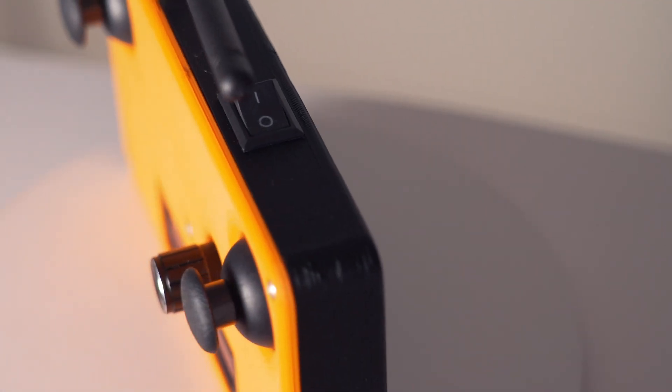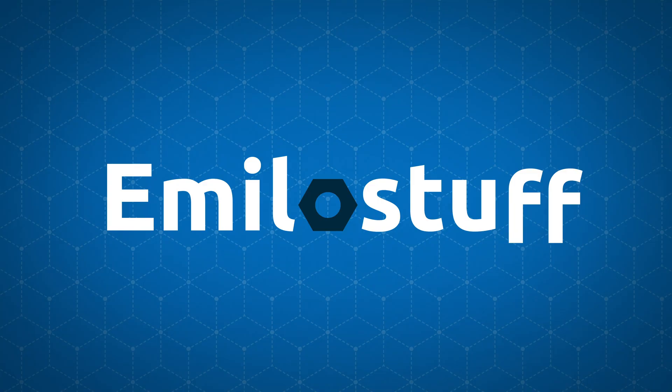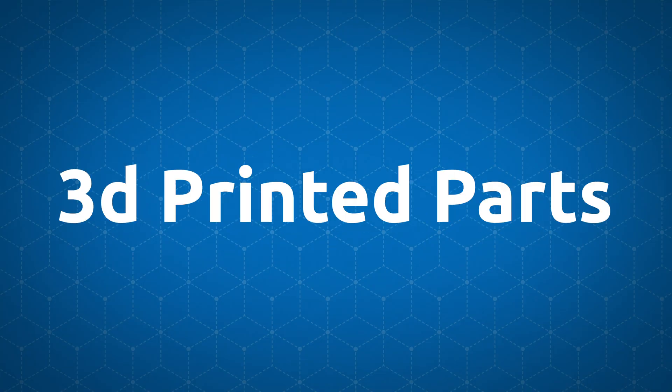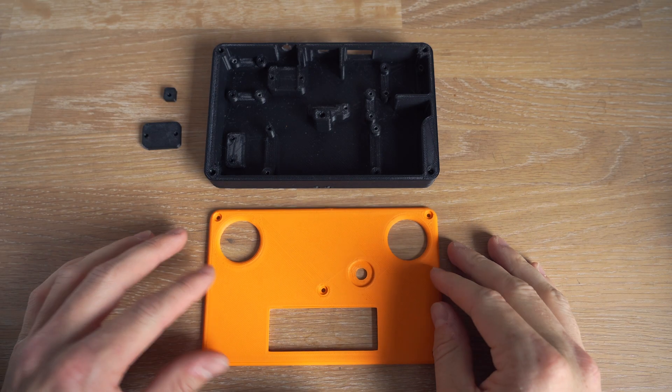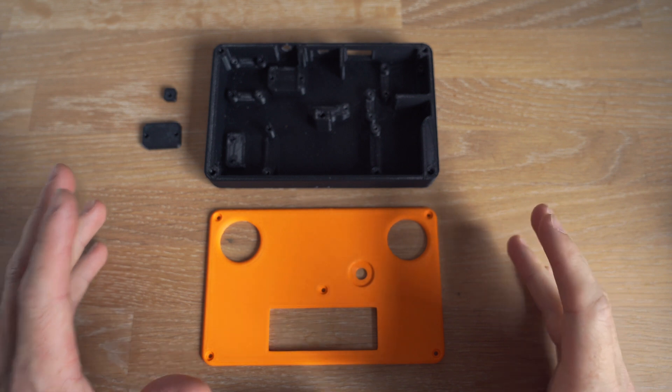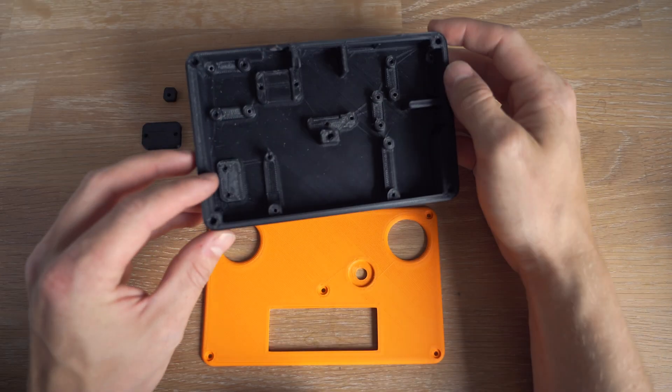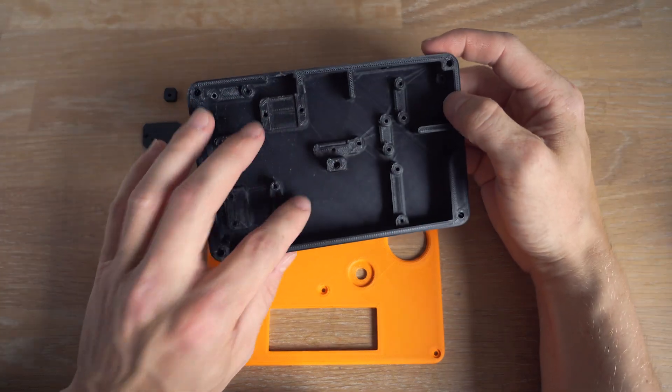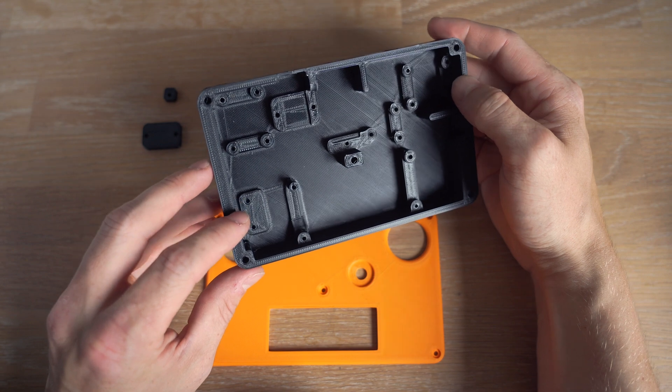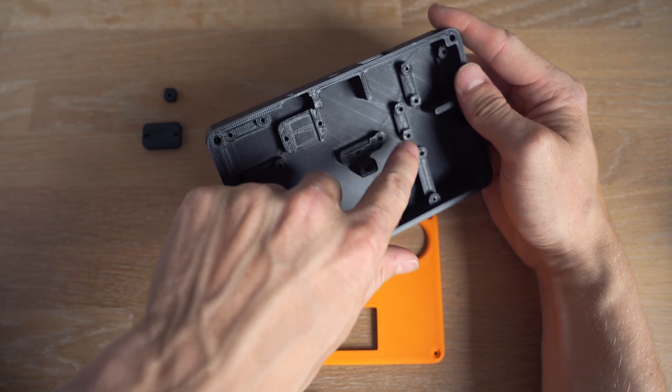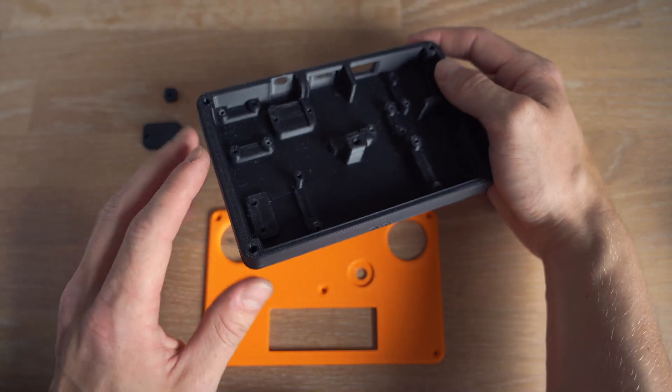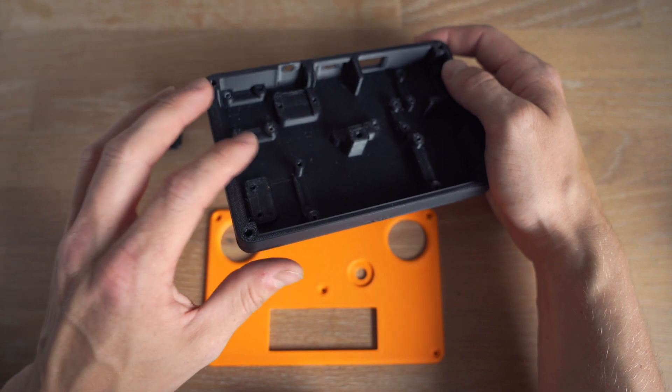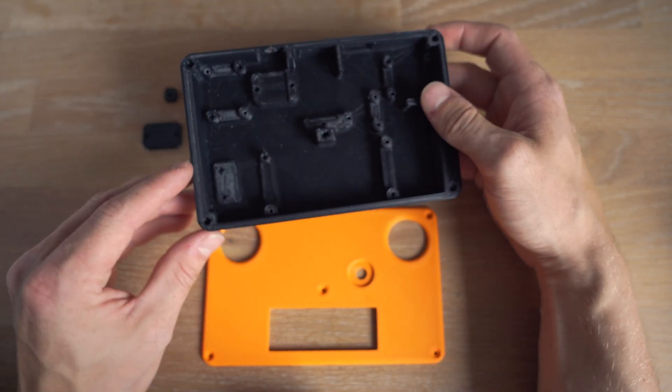So without further ado let me show you how to build it. Alright, so I went ahead and printed all the pieces for the remote and as you can see there are only four. This is the case and you can see it's the most complicated part. It's got a lot of different features inside and it's because it's going to house all of the electronic components.